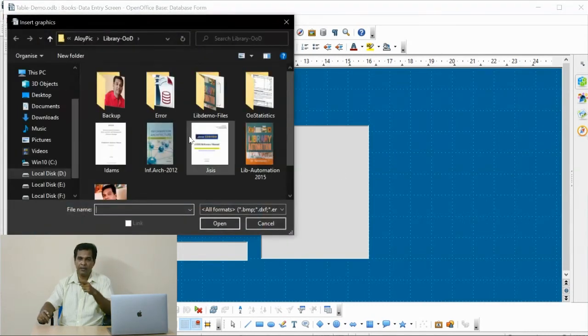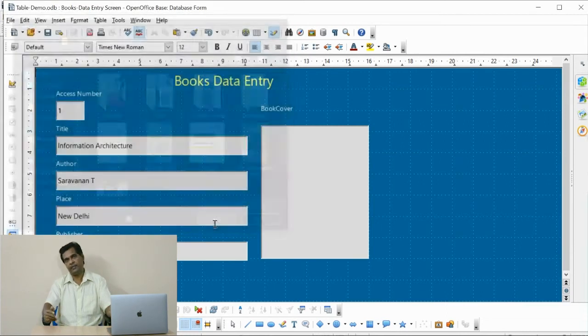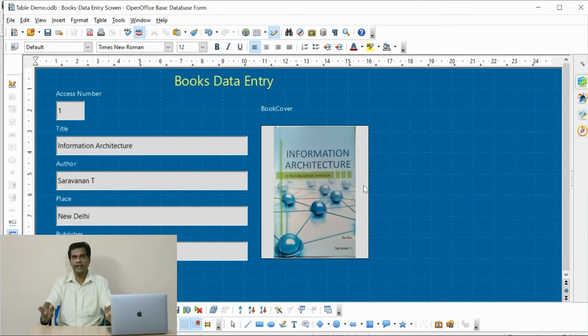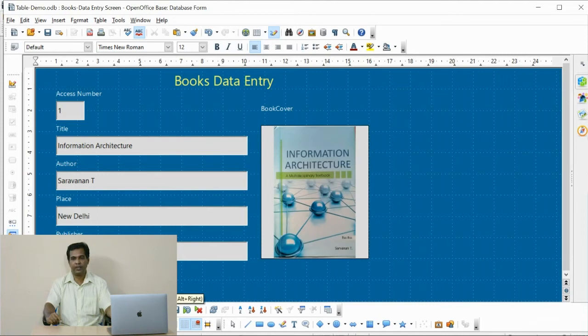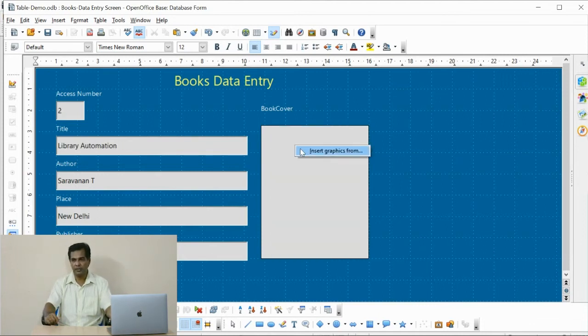Now I am going to add the book cover for the document. The wrapper page of the document can be added like this. Now I am going to add the wrapper for the next document, library automation.